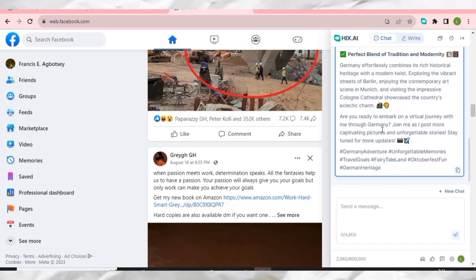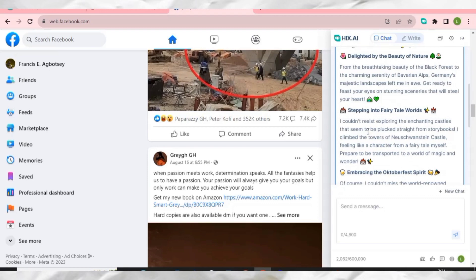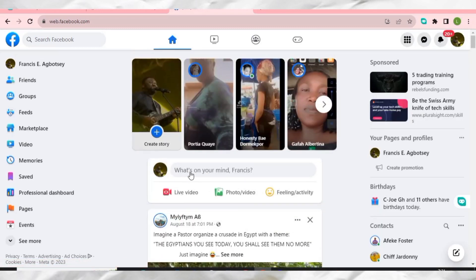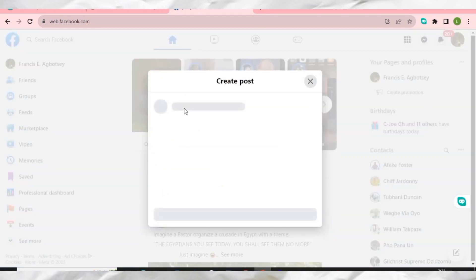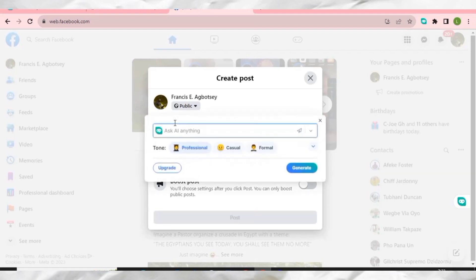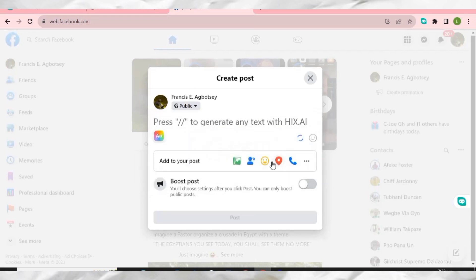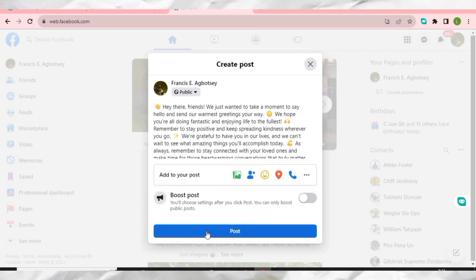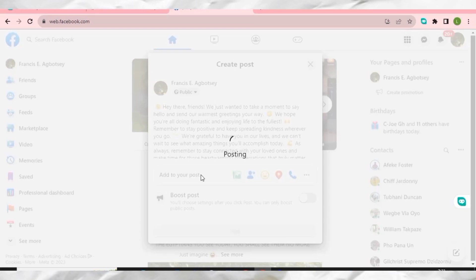If I want to post something on my Facebook timeline, I click on the post area, type double slash, and HIX AI will generate a social media post for me. For example, I'll tell it to 'greet my friends' — HIX AI generates a nice post, and all I have to do is click Post for it to appear on my timeline.